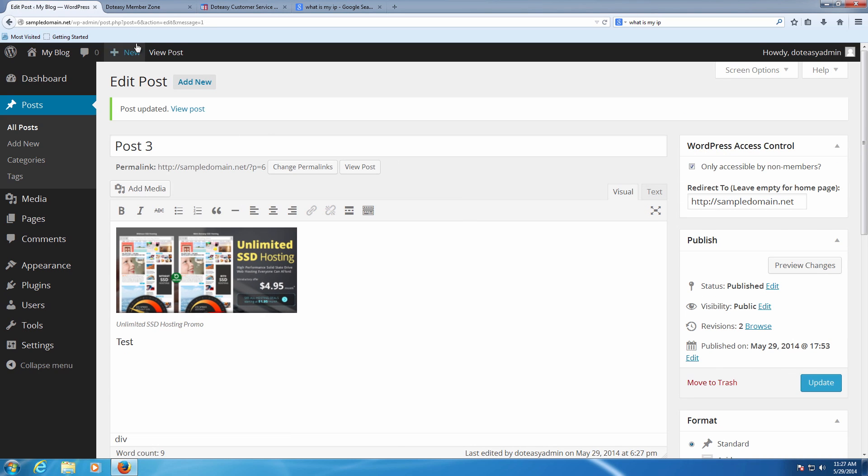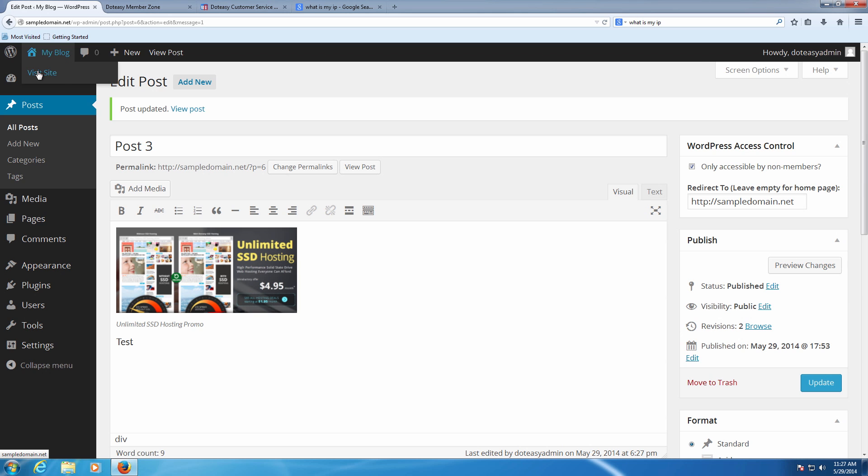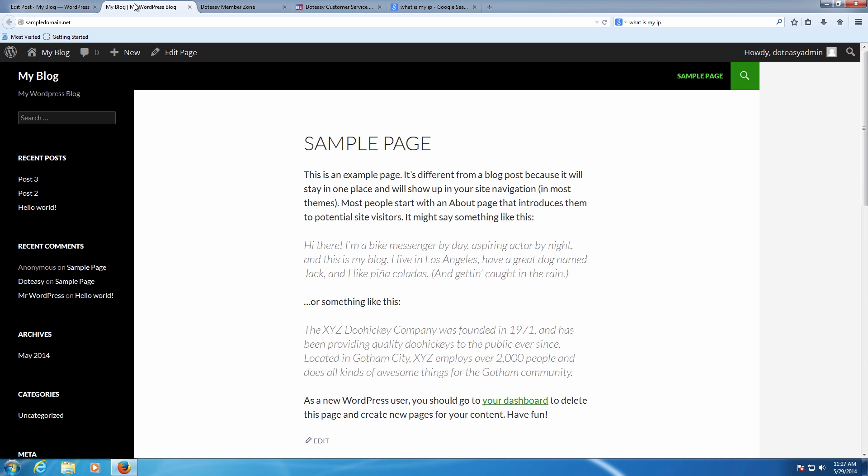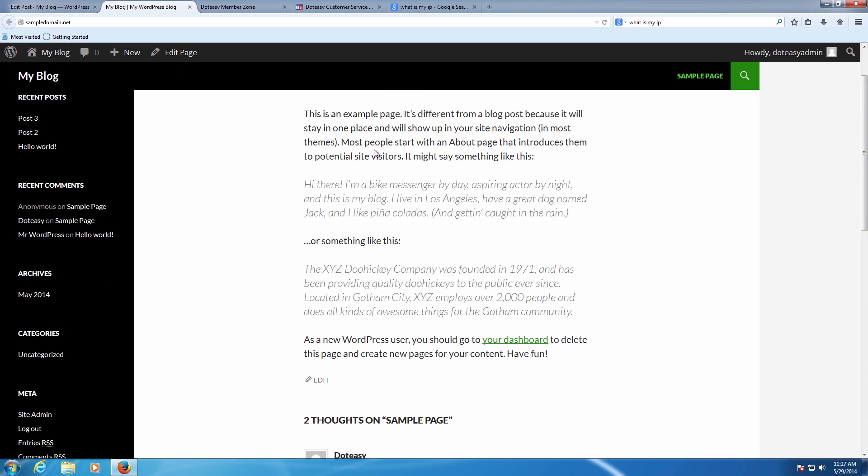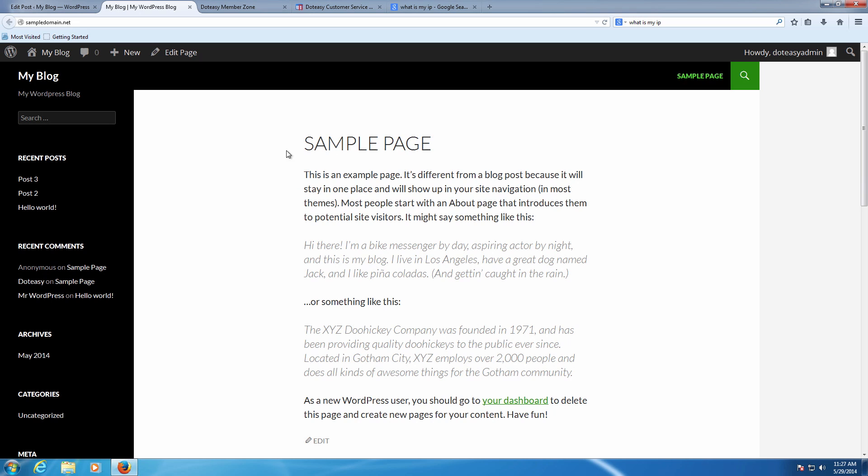And now we're going to show you an example of kind of what it's going to look like. So as we go here, we're going to open up the site. Now we can see the sample page here, it's showing up. And we can see here the post three we modified earlier.